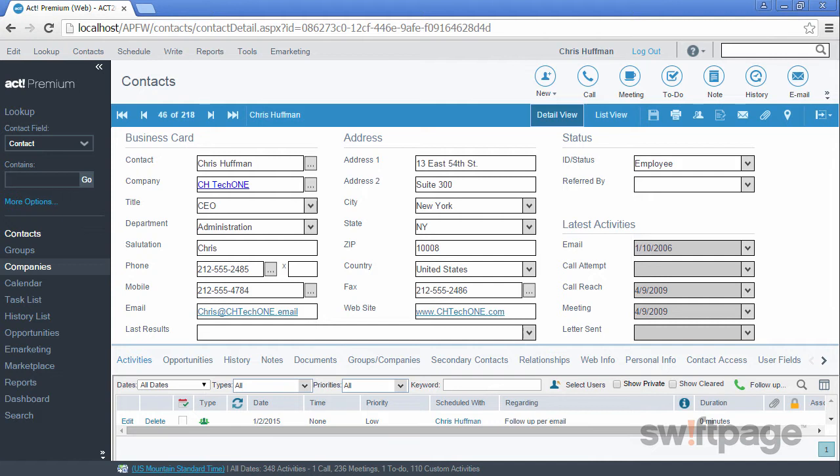After gathering information about your contacts and entering them into ACT, you need a way to find this data again. In ACT, you can find your data by performing a lookup.